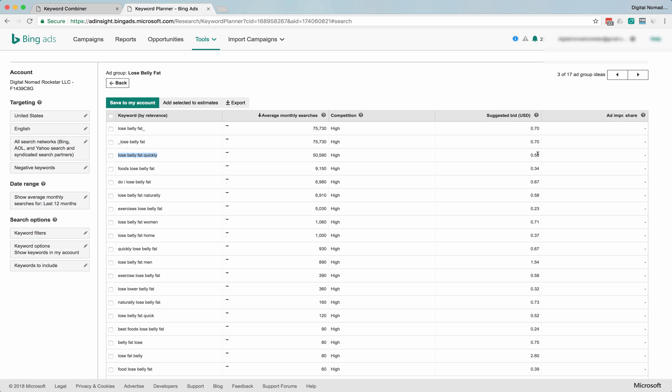So you can probably get clicks for anywhere from, I don't know, on the low end maybe 10 cents up to this price—which, honestly, is still pretty good, decent price—up to 60 cents. Maybe you don't start getting traffic until you get up into the 30 or 40 cents.